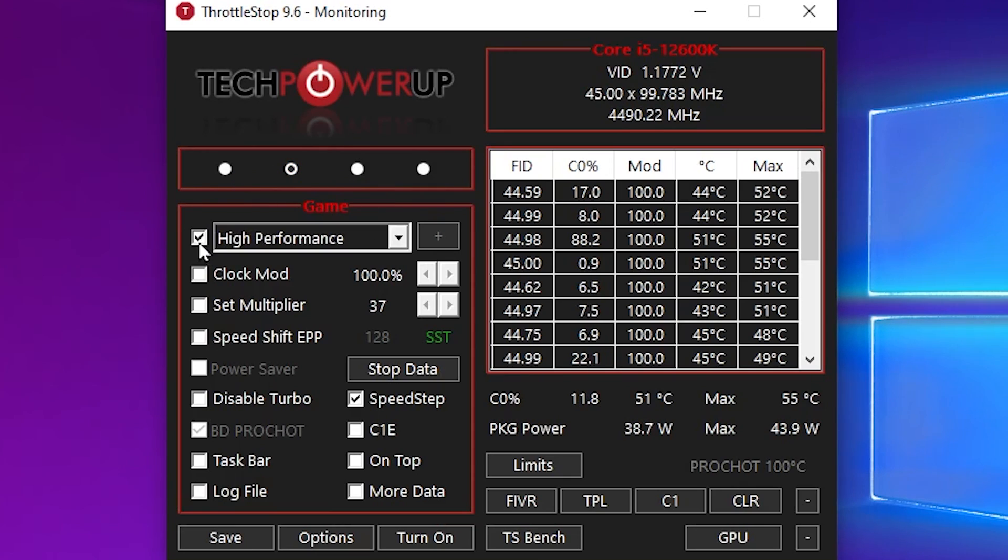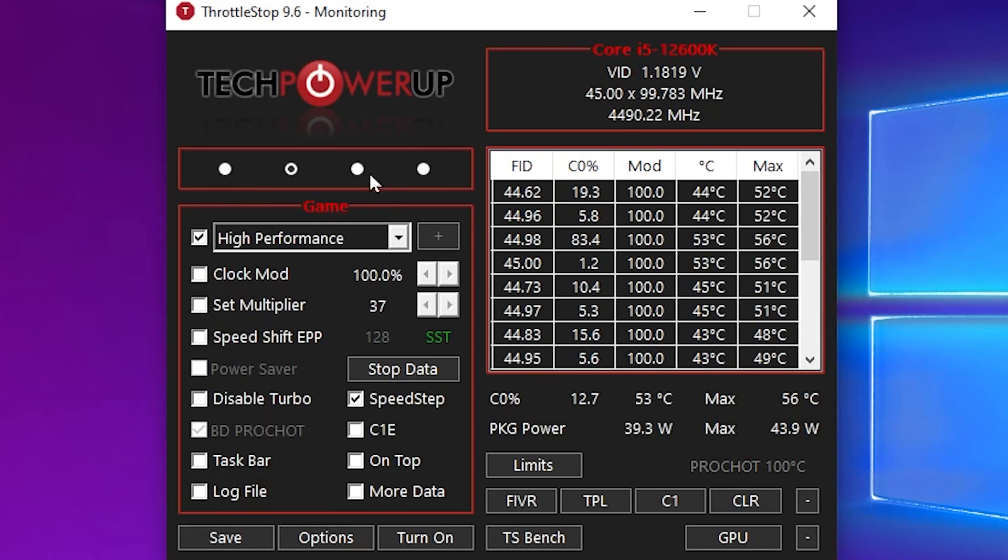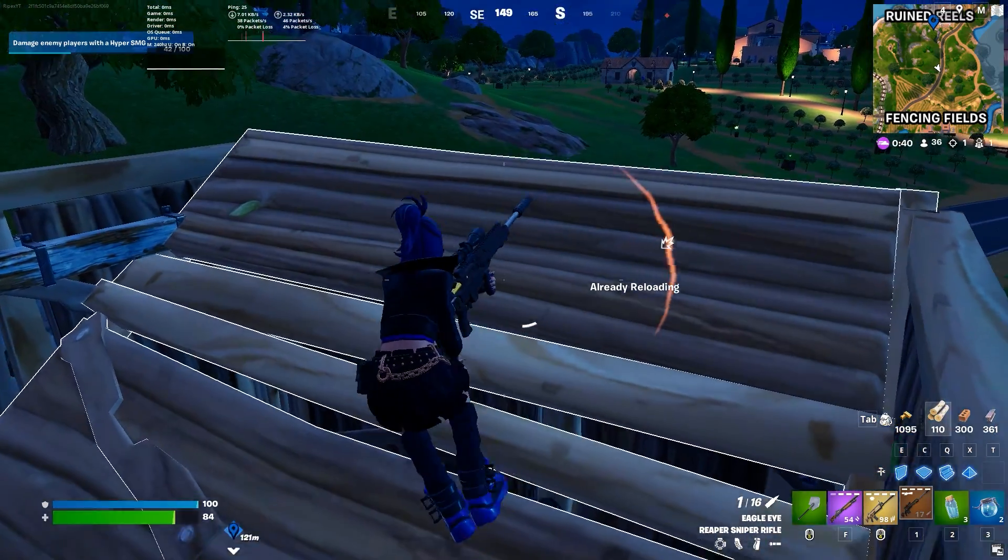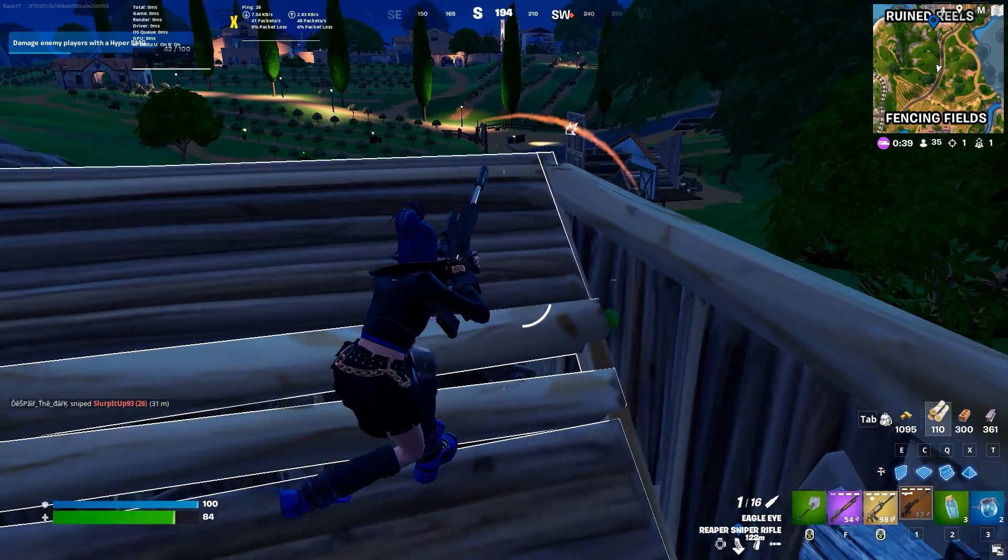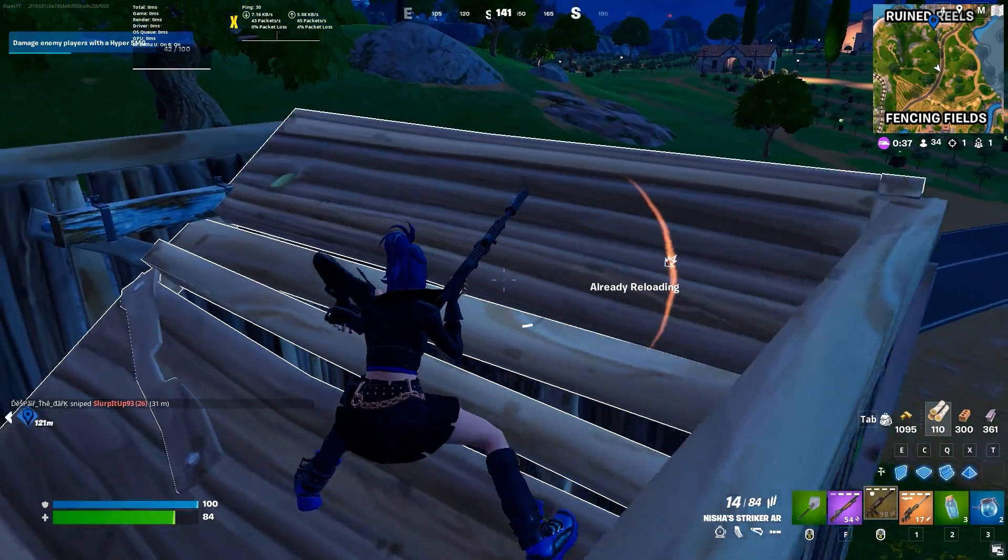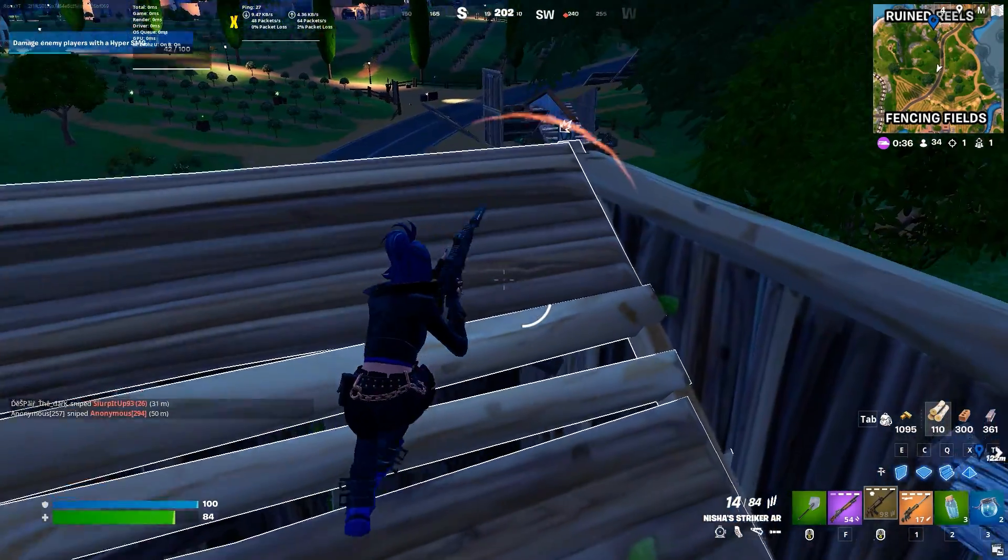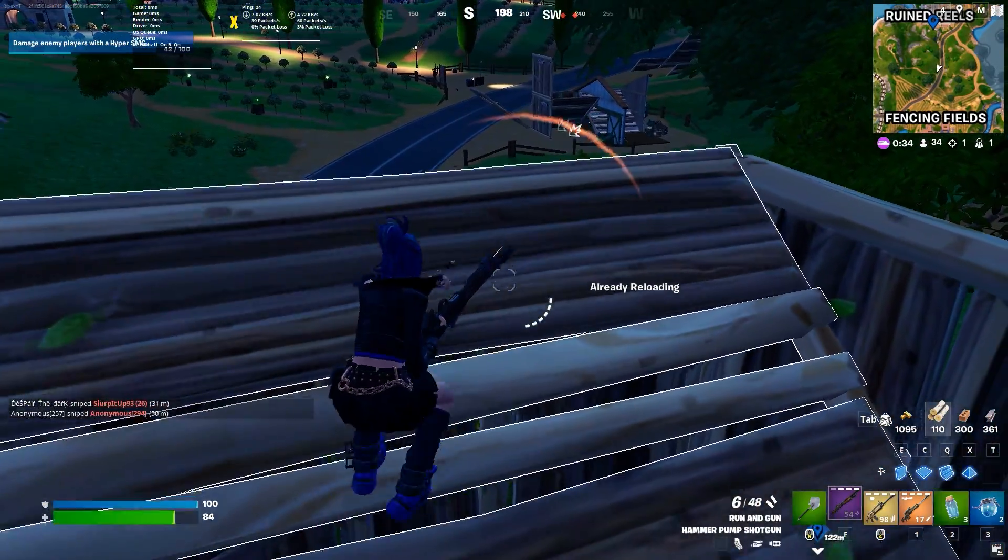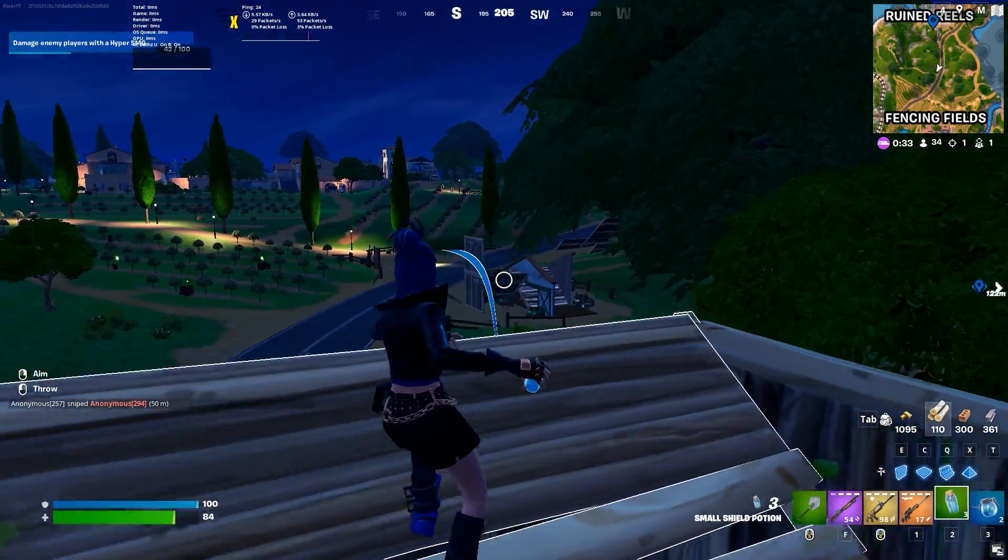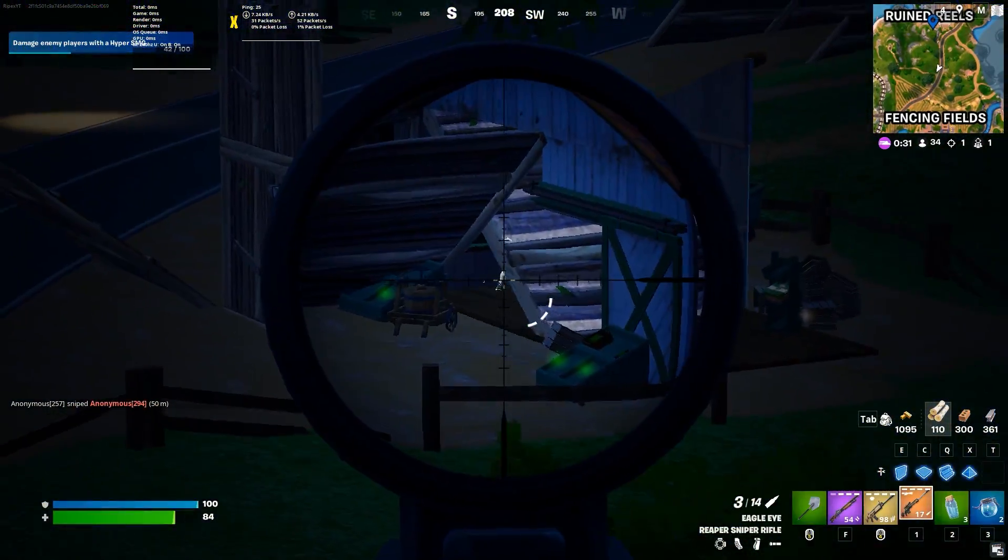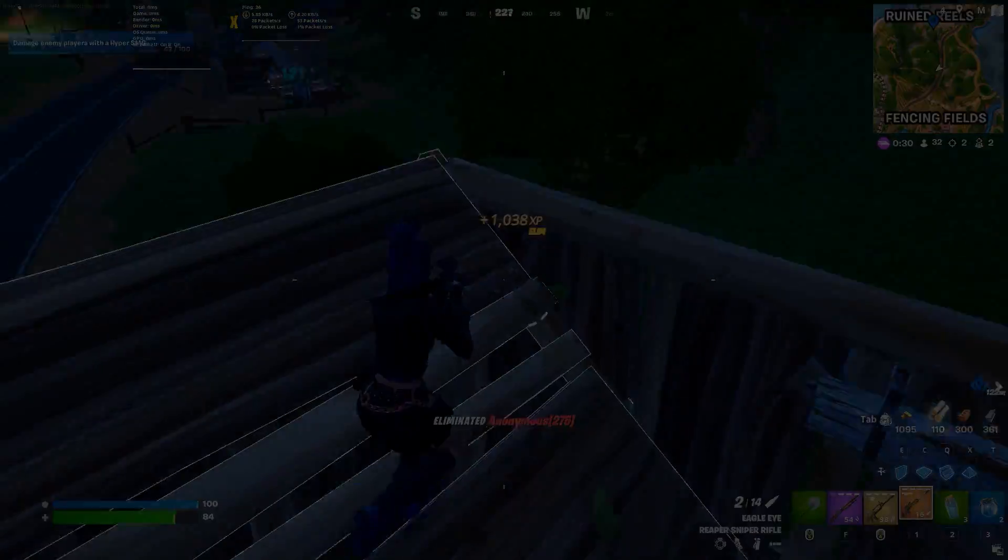After doing these settings in Throttle Stop, now simply turn on this option. Hit on the Save button and simply close it out. And this application will keep running in your background whenever you turn on your PC and help you to optimize your GPU performance. I hope that you loved this video. Please make sure to drop a like on this video and subscribe to my channel. Until next video, peace out.